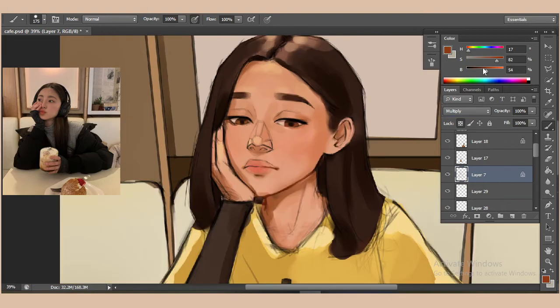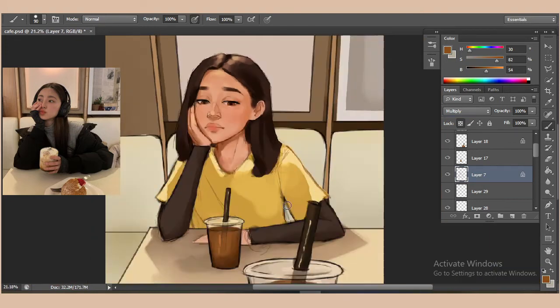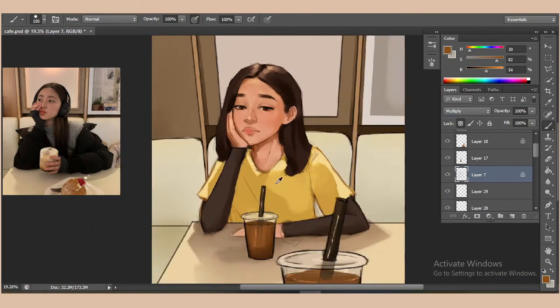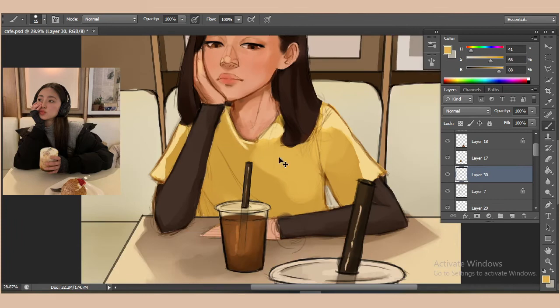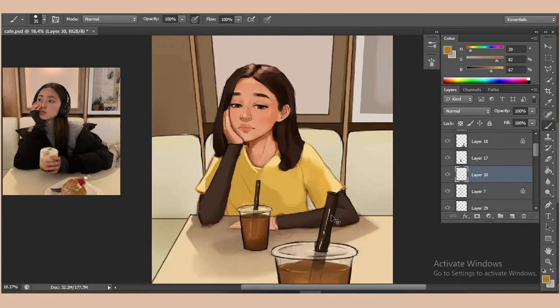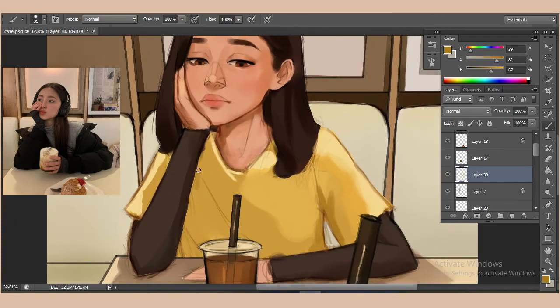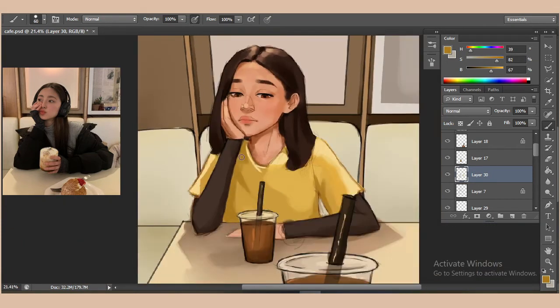Right now I just set my sketching layer on multiply and start to draw over it. I'm going to render everything out until I'm happy with the final result.